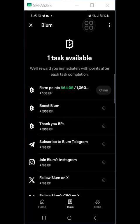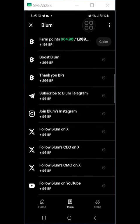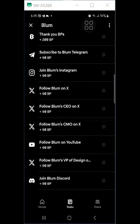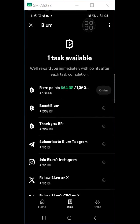Also do the Thank You BP task, finish it, and claim your 200 BP. Subscribe to the Bloom Telegram, join the Instagram, join X (formerly Twitter), follow the CMO on Twitter, do the YouTube task, and connect with Discord as well — do all the tasks here to earn more points.